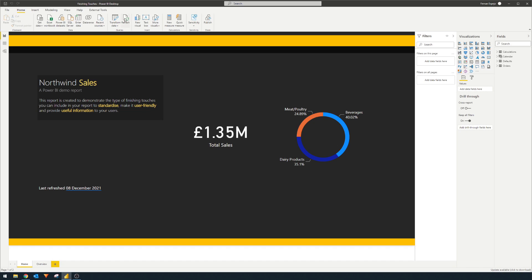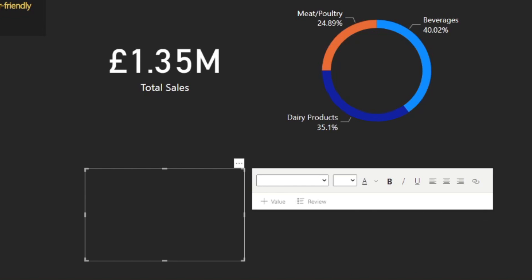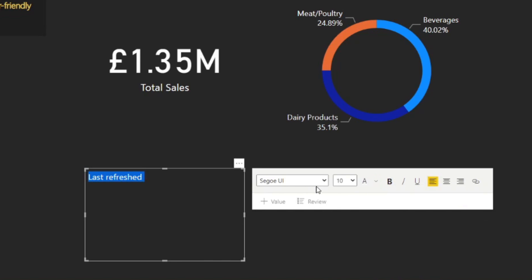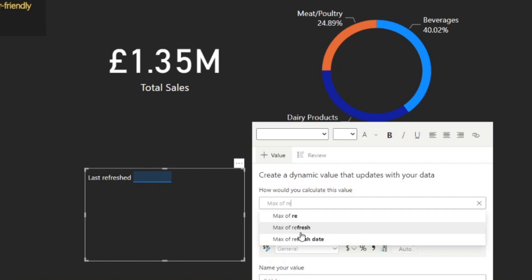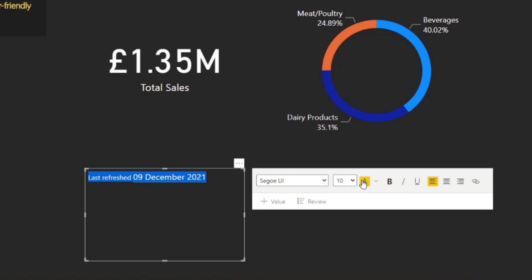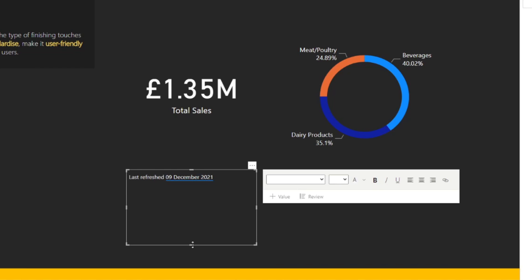We'll just give it a few seconds here. And then we'll create a new text box. Just give this one last refresh. Can't see it because the font is black. So we'll just change that into white. And here we're going to add the new value that we created, which is max of refresh dates. There you go. So you now have a text that shows your users when your data set was last refreshed.